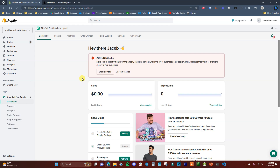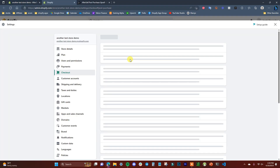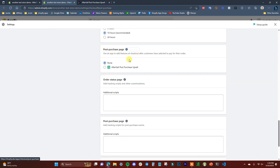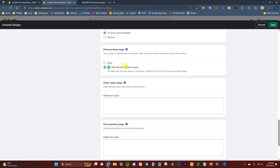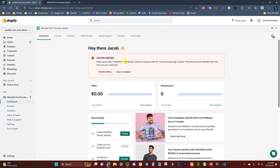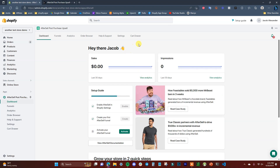This app is really easy to use and we're going to be able to set up our upsells in just a couple of minutes. The first thing we need to do before we set up the upsell is enable a setting. We'll click on 'Enable Setting,' which opens our admin settings in another tab. On the post purchase page, we just need to select AfterSell Post Purchase, click save, then click 'Check if Enabled' — and we're good to go.